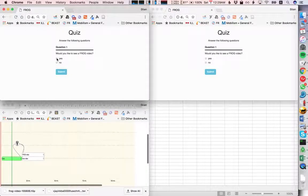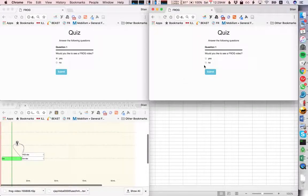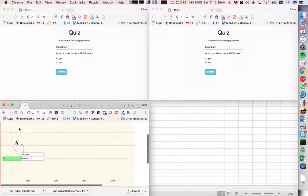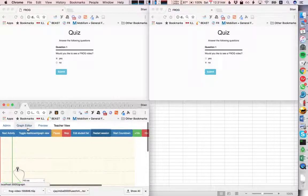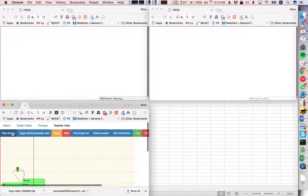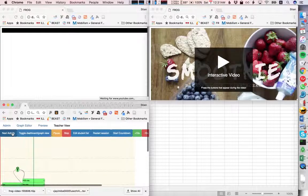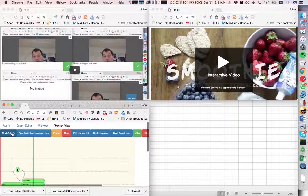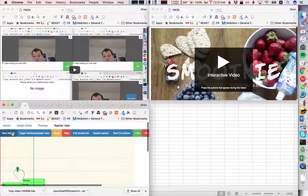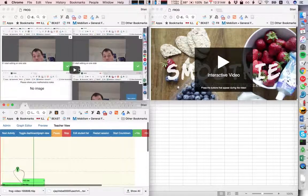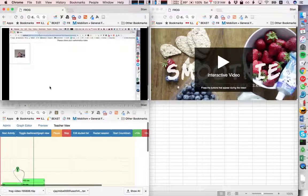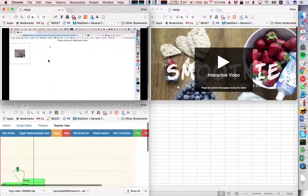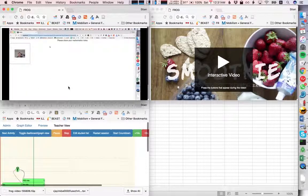So the first student would like to see the frog video, the second would not. And then we click on next activity, and we see that the two students see different H5P activities.